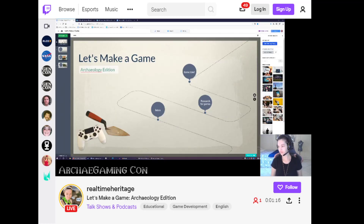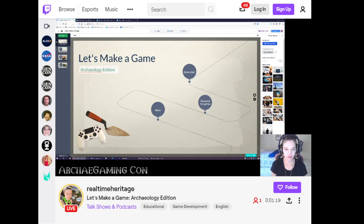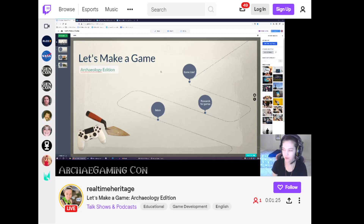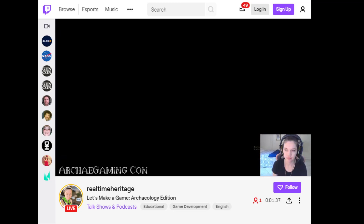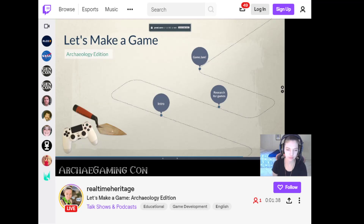Hi, I'm going to go ahead and get started with the stream. I'll be watching the chat in Twitch as well, so if anybody has any questions along the way, please feel free to post a message. The title of this presentation is 'Let's Make a Game: Archaeology Edition.'